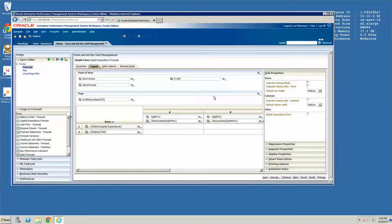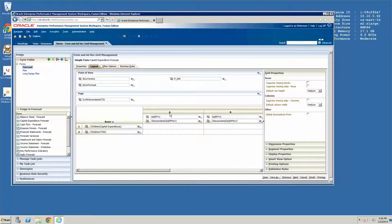And then populate the form relative to that evaluation. For instance, if you took the top level of capital expenditures or even the top level of accounts and you had approximately 500 members below it, and then you chose to suppress missing blocks — in order to populate this form, planning will go out and look at every single one of the children and evaluate whether or not it needs to bring it in in the visual format of the form. This could take considerable time and resources. There are many other ways to optimize your forms; this is just one example.